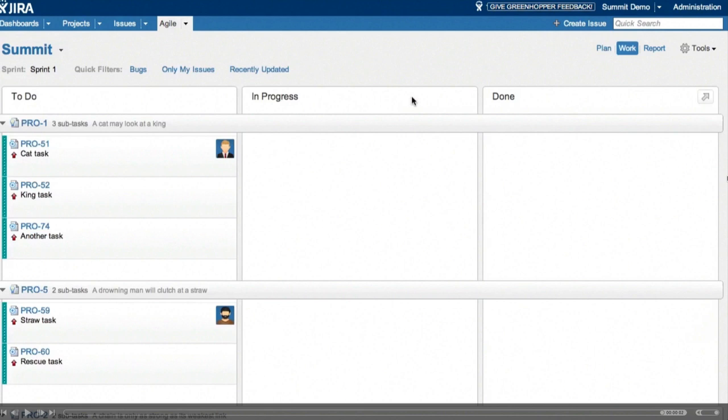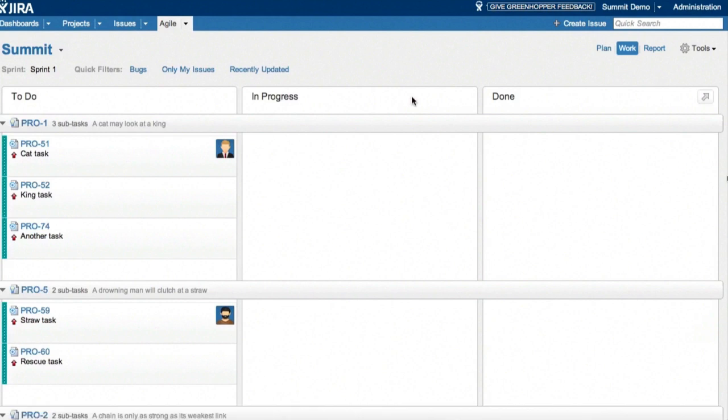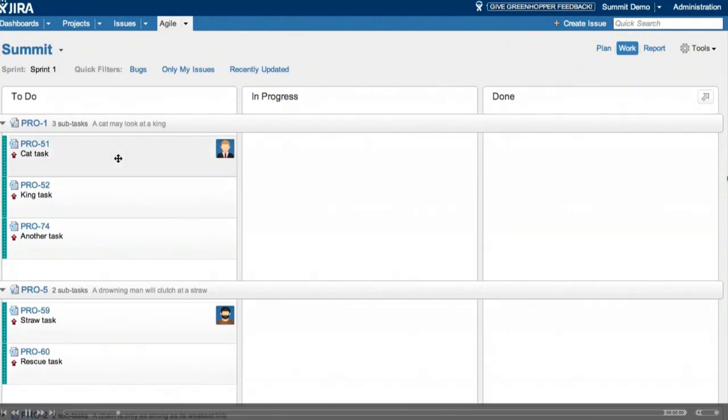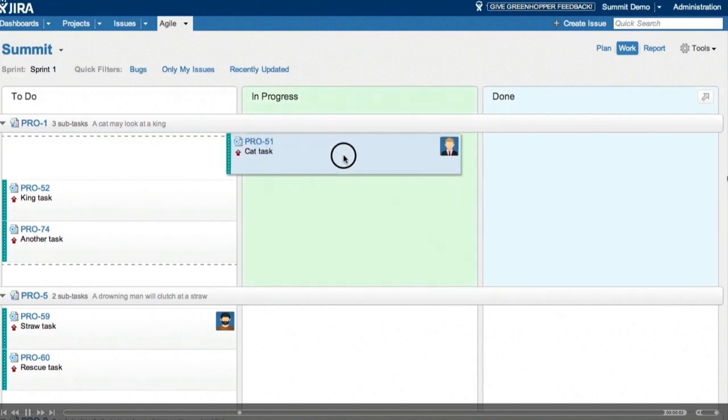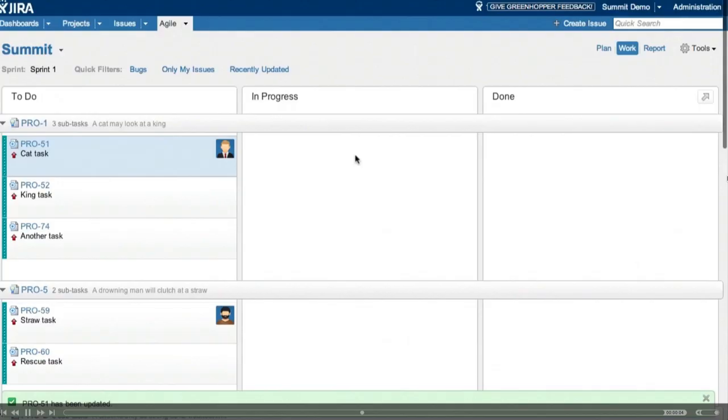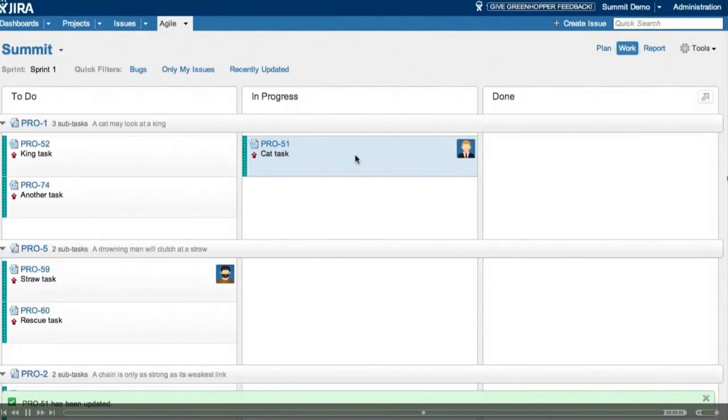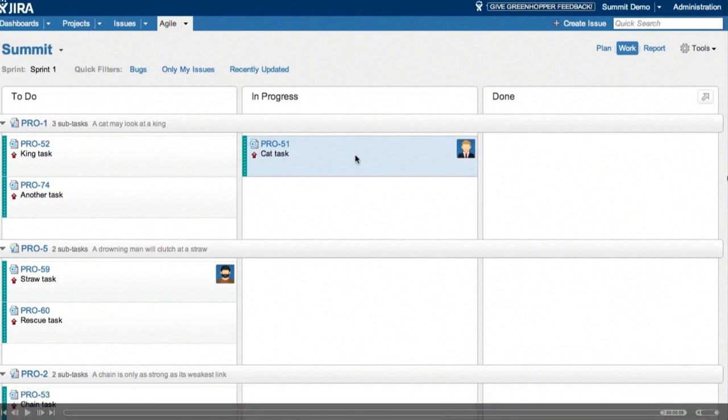So work mode might look familiar to those of you that have seen the previous task board. Basically, the states or transitions are shown in columns. And we can see all of our issues awaiting us in the to-do column on the left hand side. Greenhopper again, you just drag and drop to transition these. So we've just moved that one into progress. And if we have multiple transitions, we get drop zones so that we can select the one that we want.